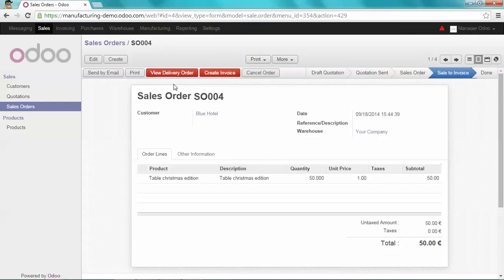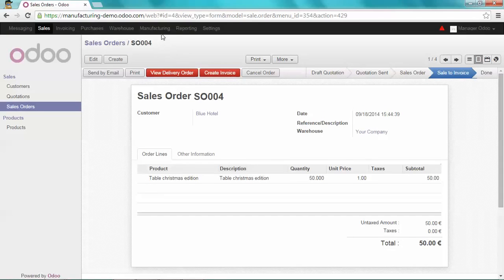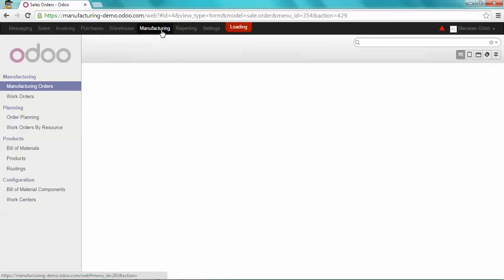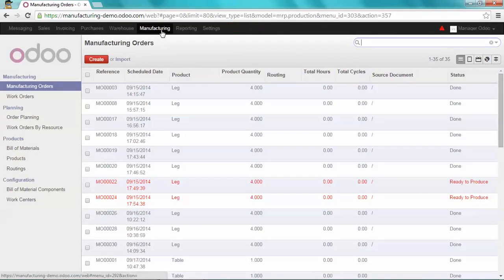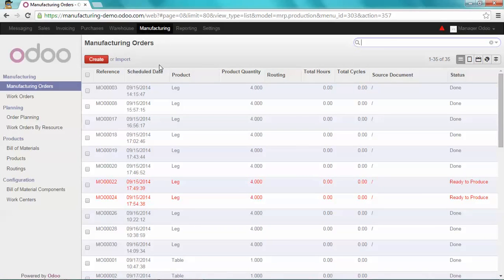With this new feature, I will now have to run the scheduler. I can directly go to Manufacturing and see the new document created automatically by Odoo.